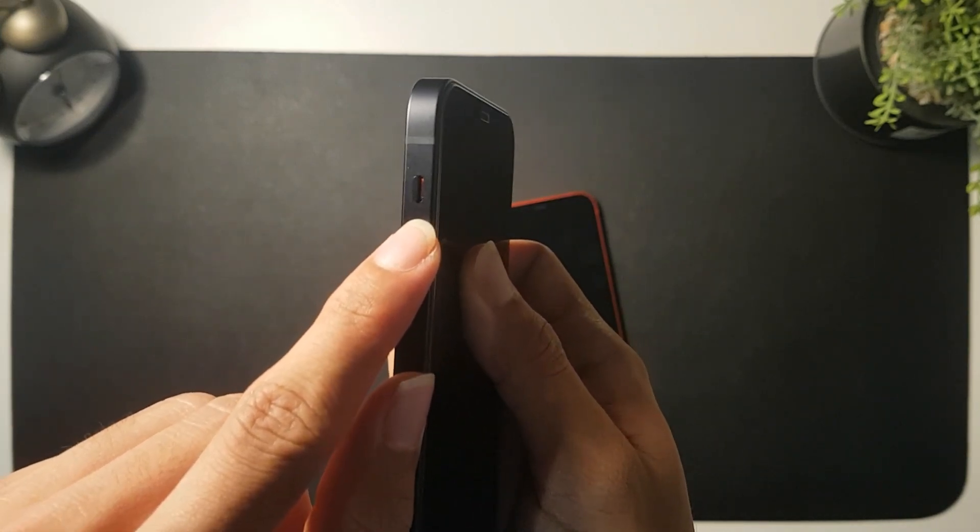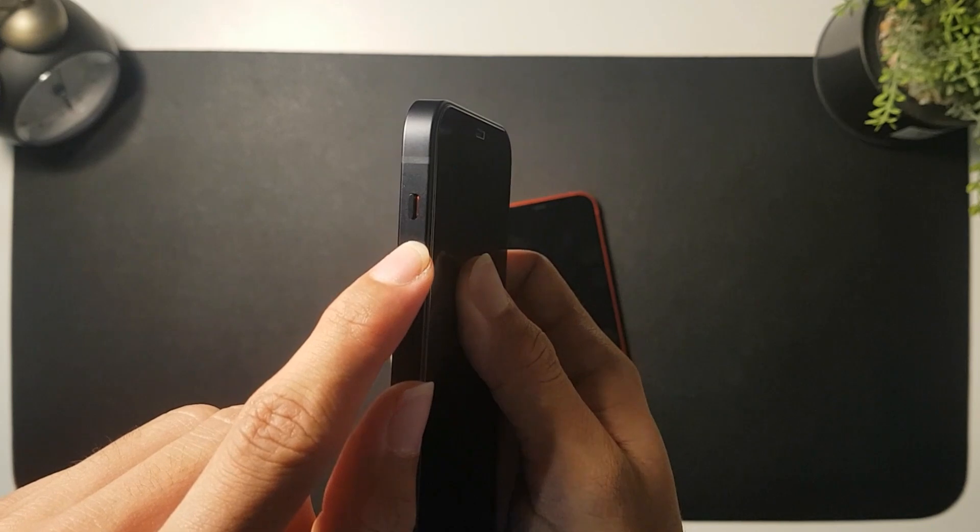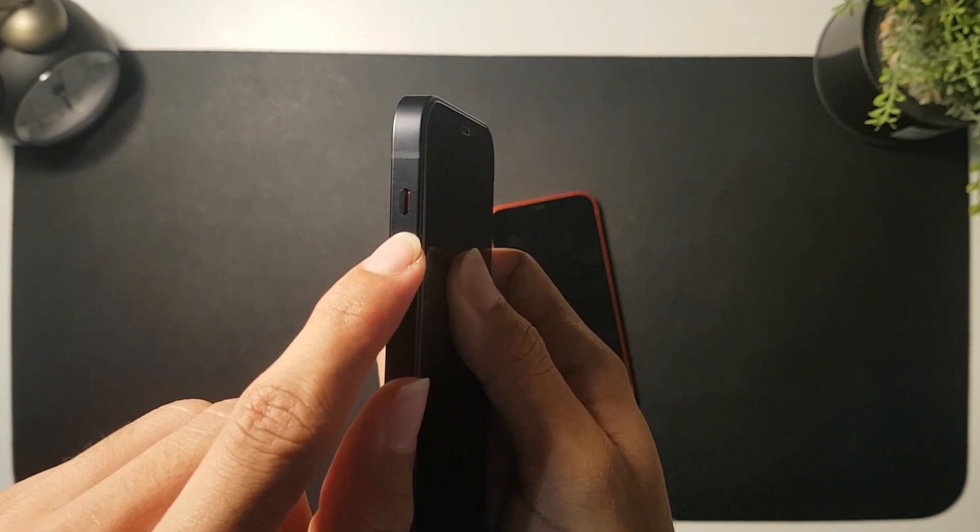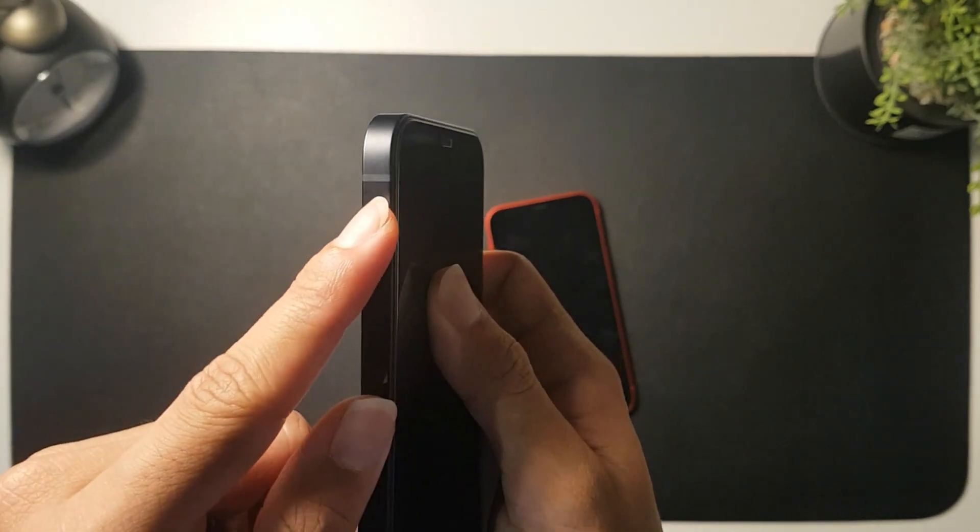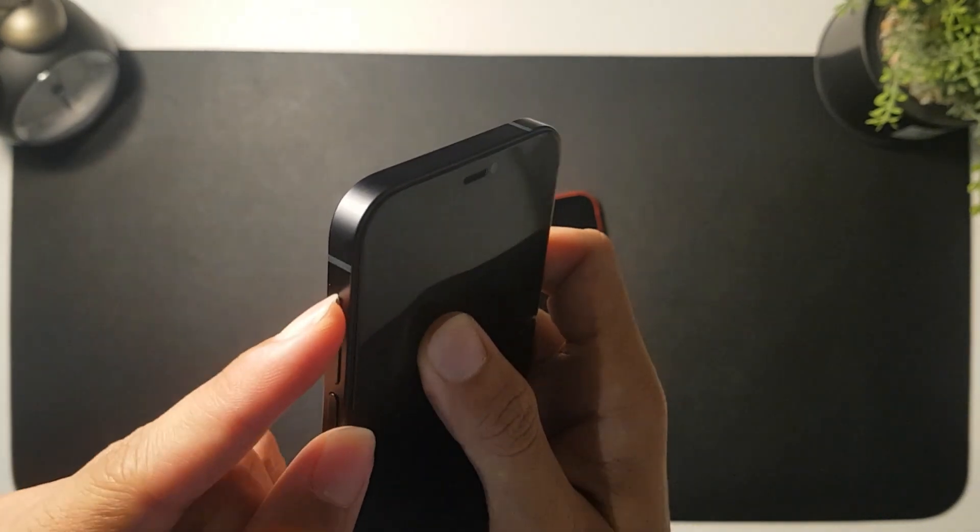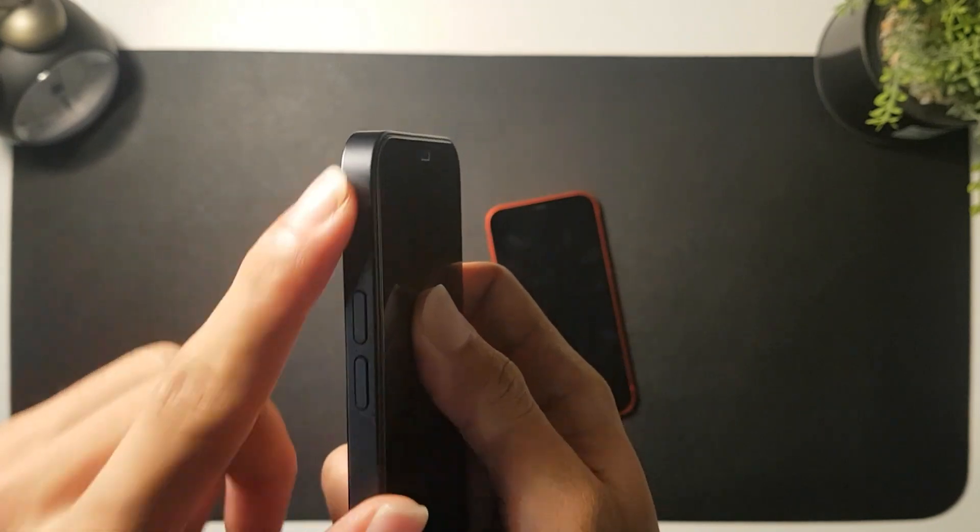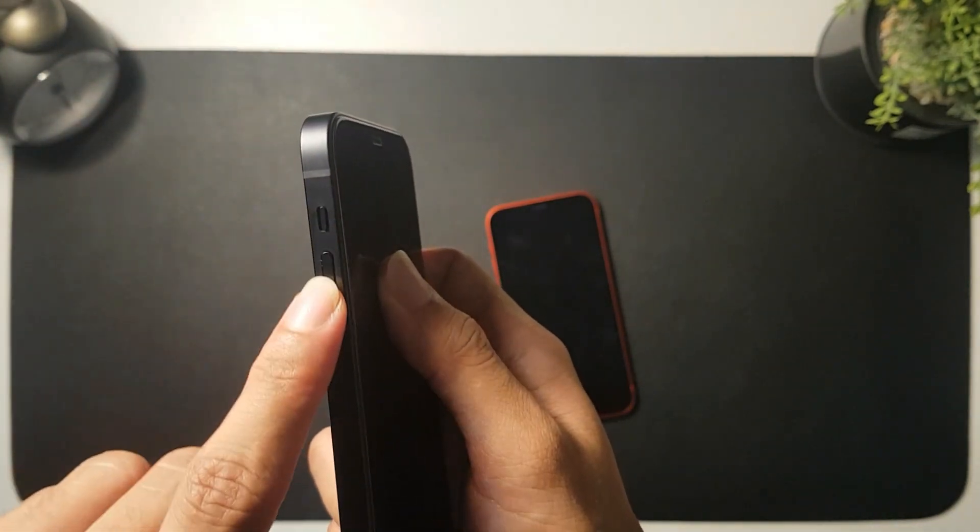But that is a really interesting thing to have because you can definitely tell whether the mute switch is turned on or turned off because of this accent color.